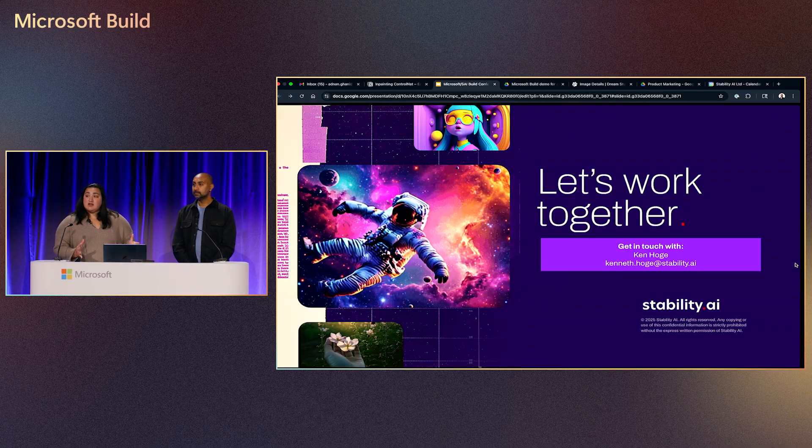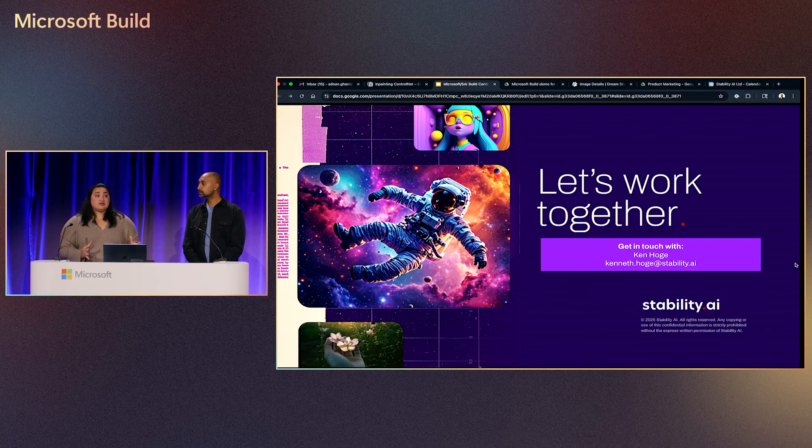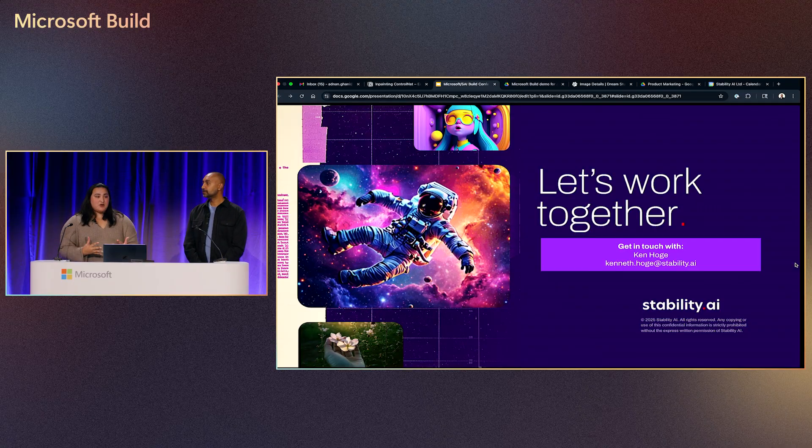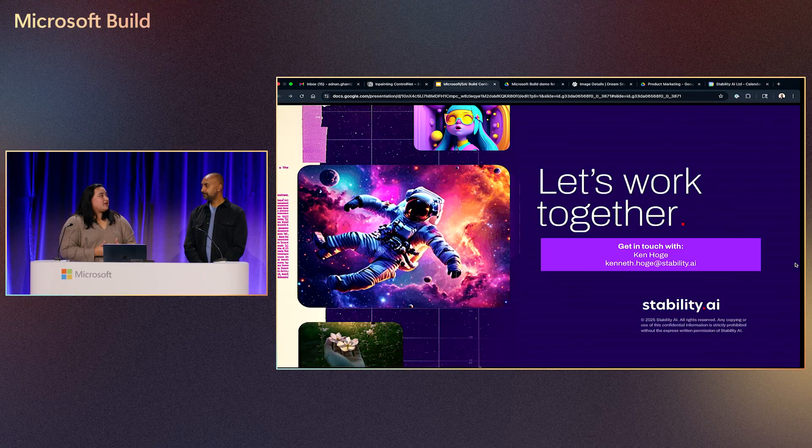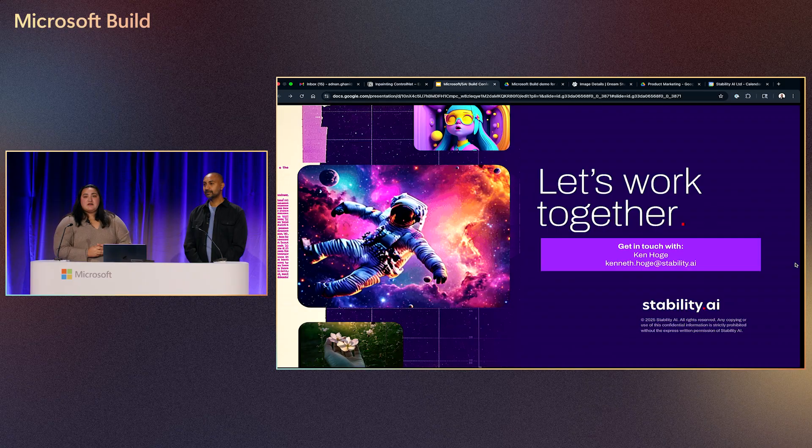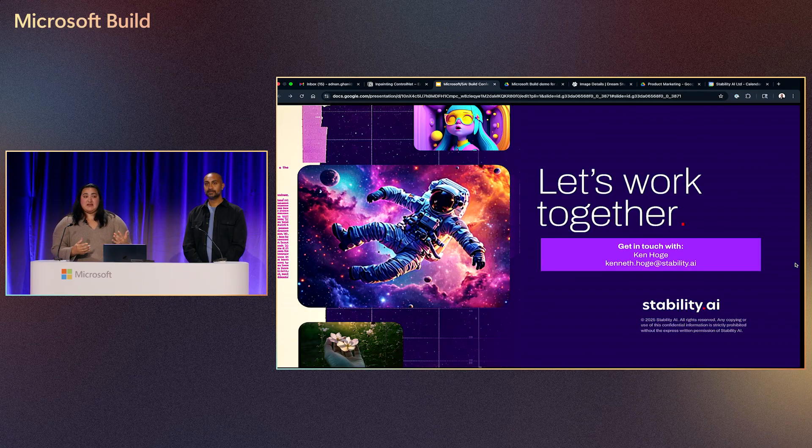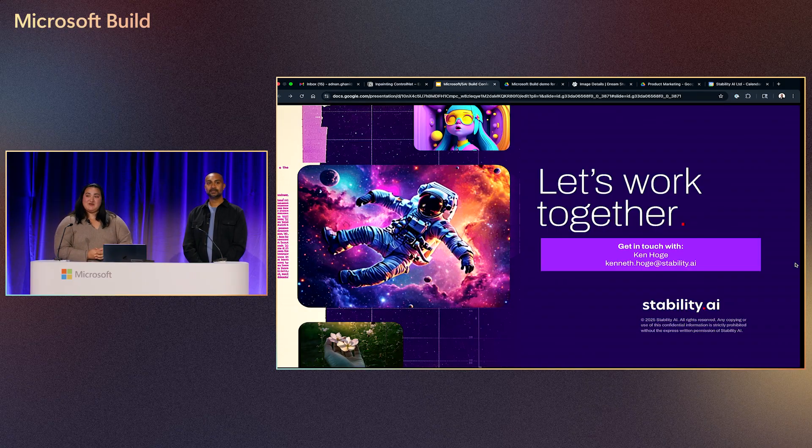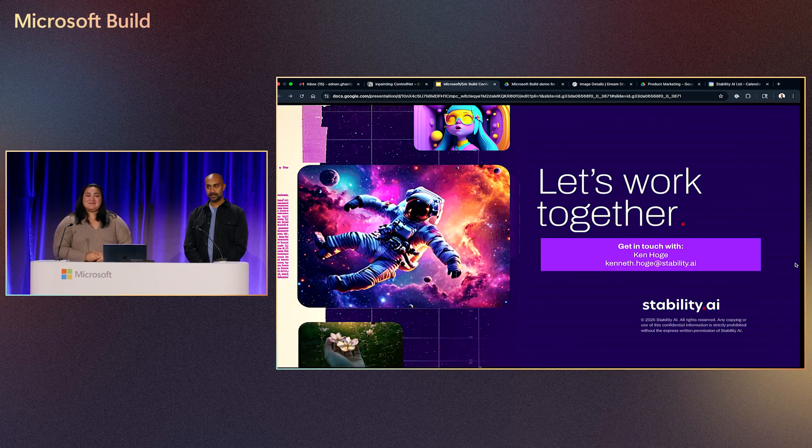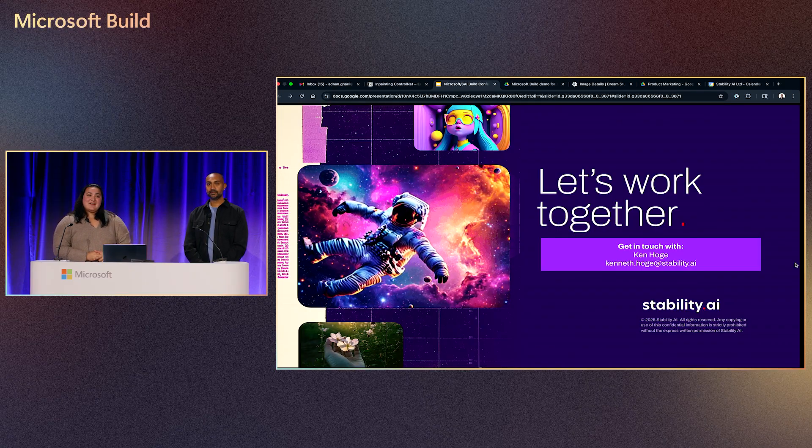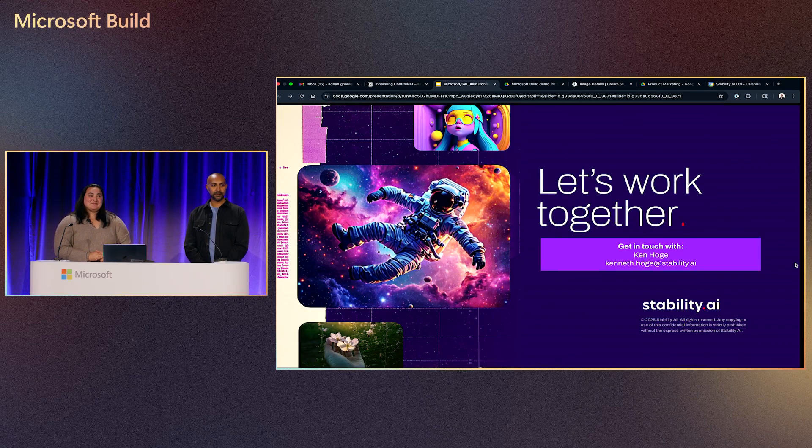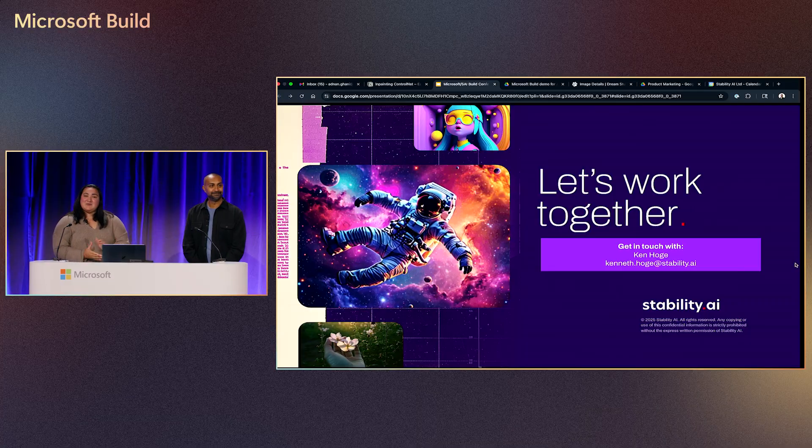Yeah. So definitely encourage you guys to get creative, get in image playground, and begin generating some really cool stuff. Absolutely. Awesome. Thanks for your time. Thank you all so much.